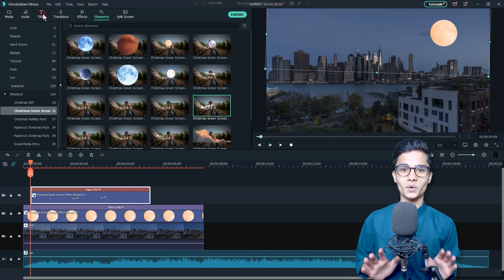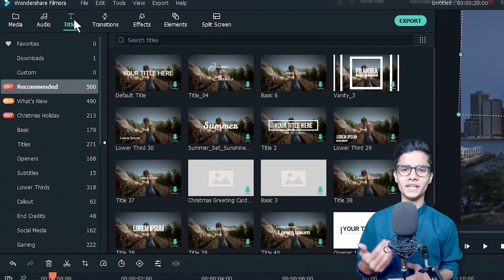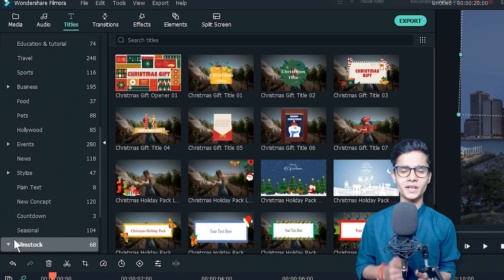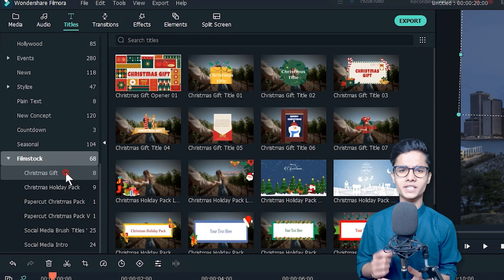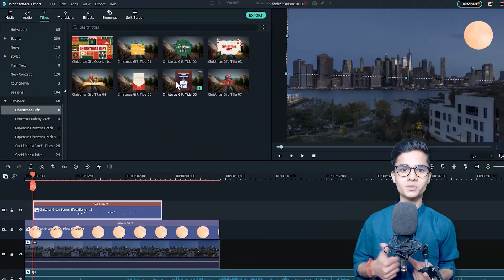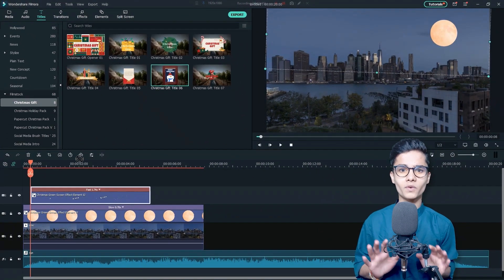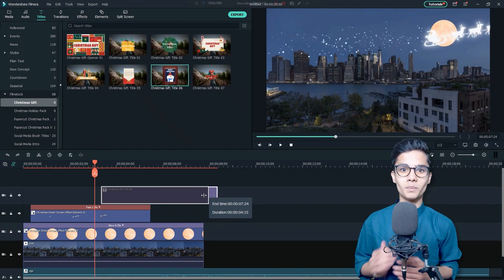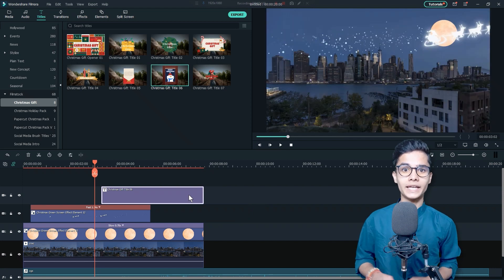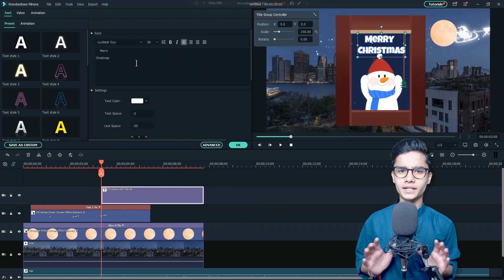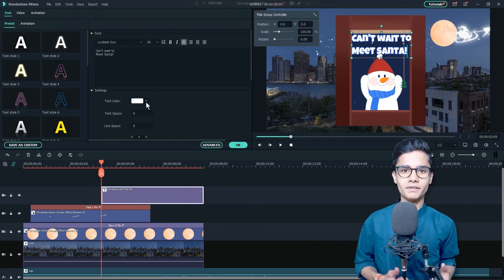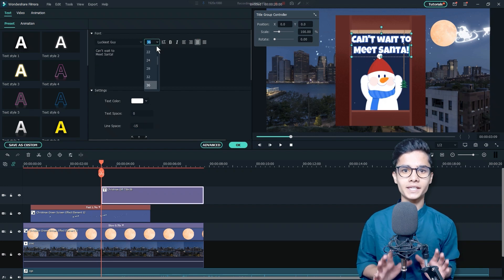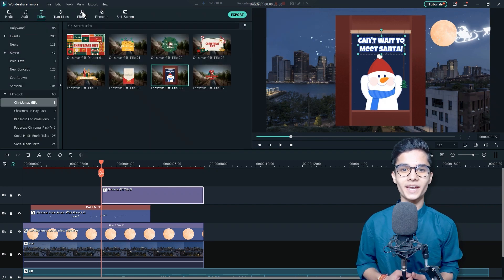Now, go to the Titles tab and from the left side, find out Filmstock category and click on Christmas Gift Pack and get this one title and place it somewhere here. Trim it out to make it align to the layer. Now, double click on it and edit the text. I will type the sentence and will adjust it too. Now, click on OK.